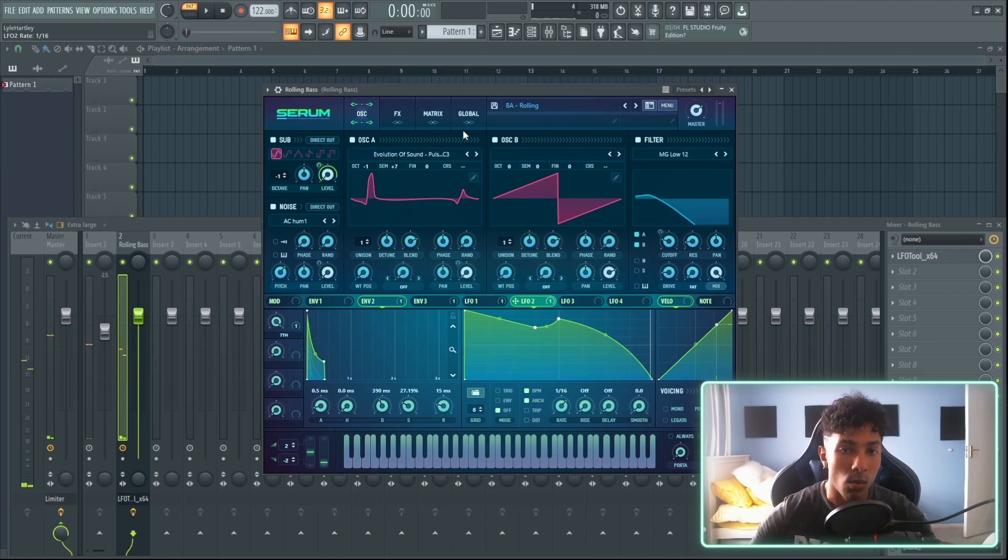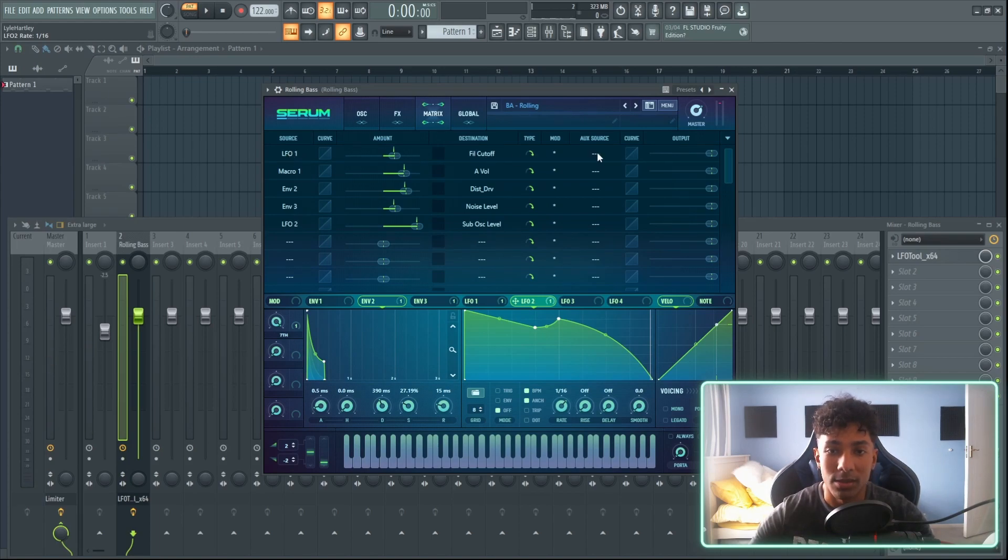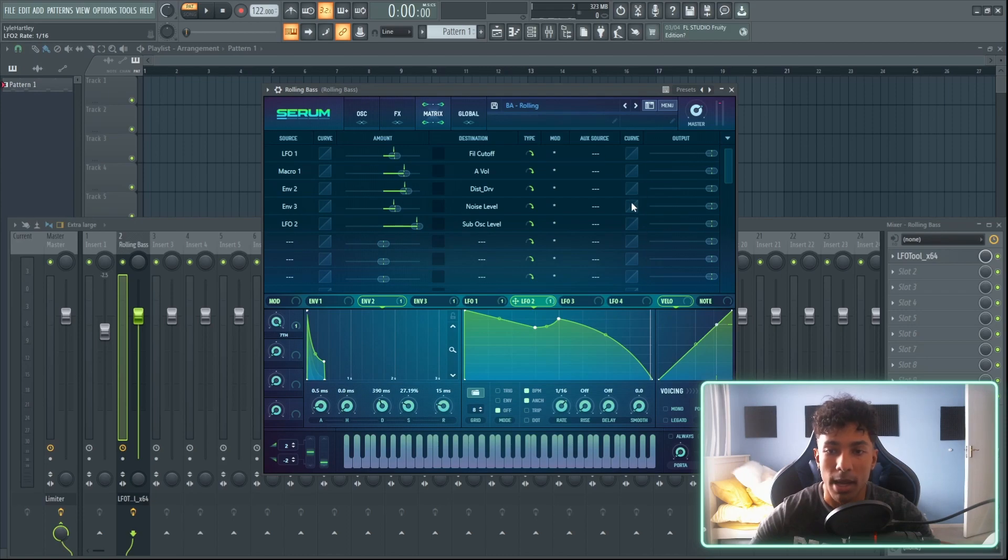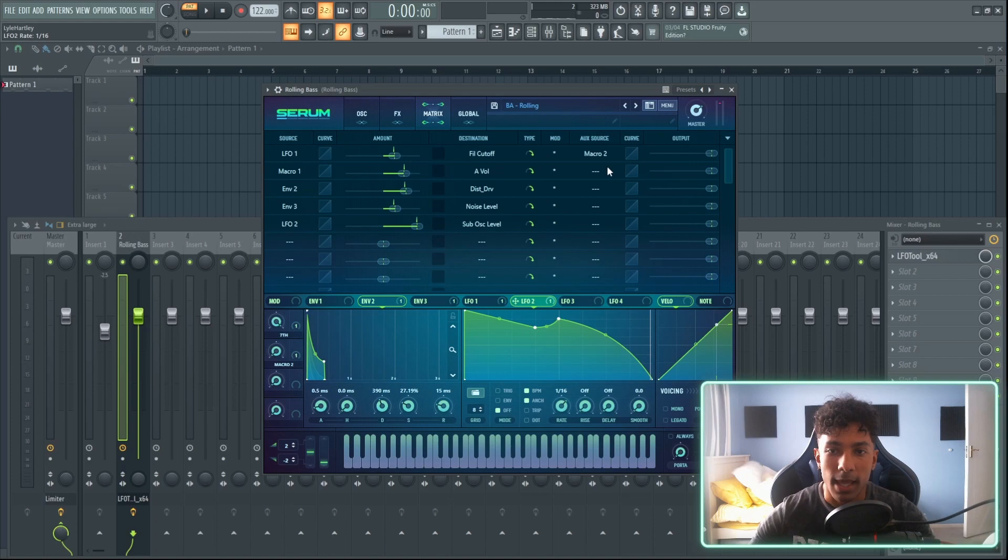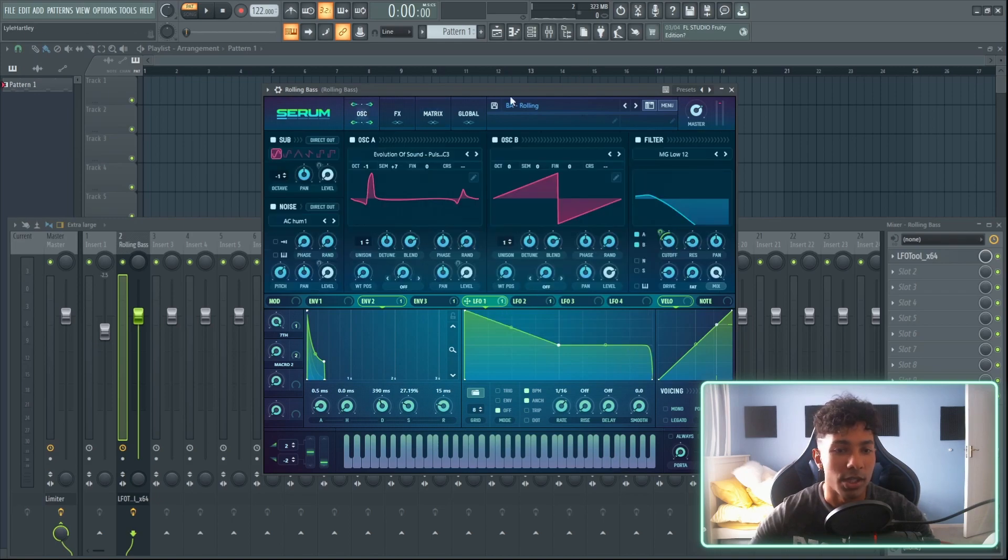Now I'm going to go to the matrix tab and I'm going to go to LFO 1. It's set for the filter cutoff and I'm going to do the auxiliary source. So I'm going to add the auxiliary source onto macro number 2, and then we have the LFO 2 which is down here. We set that for macro number 2.